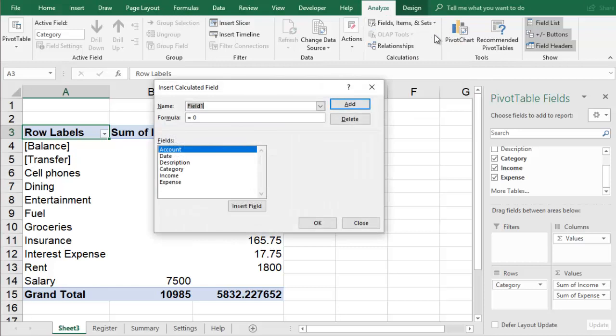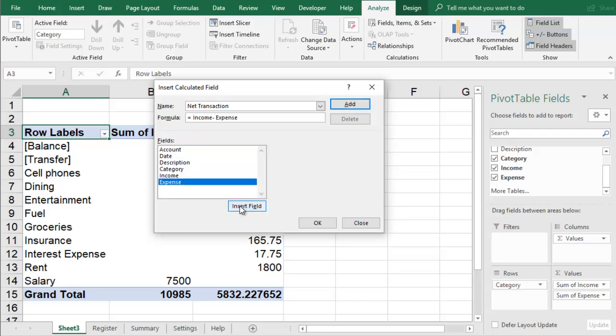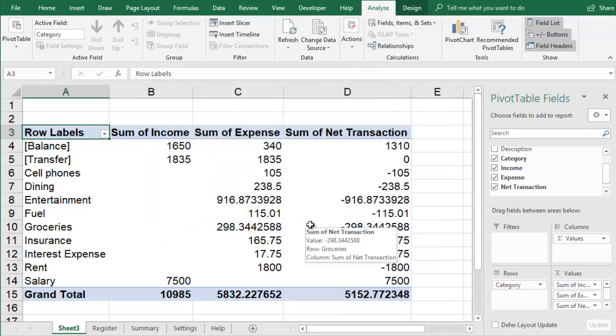In the Insert Calculated Field window, name the new field Net Transaction. You want the formula to be equals income minus expense. When you push OK, the field is added to the table.